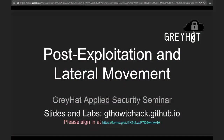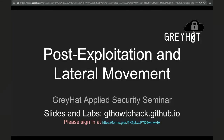Hi everybody. Hopefully everybody's week has gone well. It's almost exam time. We're going to finish up the applied security seminar today with talking about post-exploitation and lateral movement. Before we get started, make sure you sign in at the Google link at the bottom — it's also in Slack.